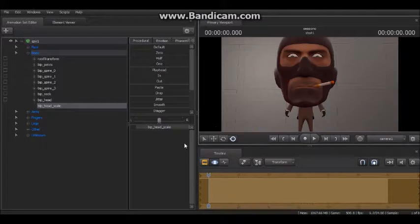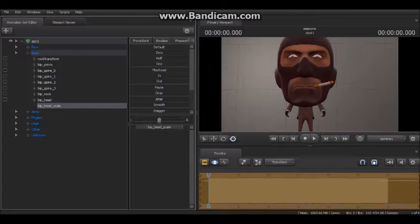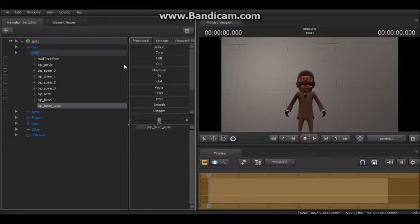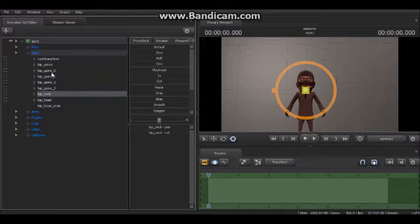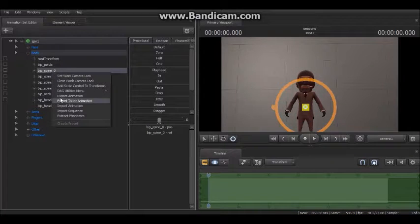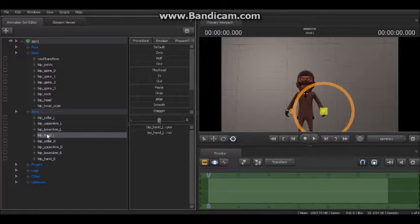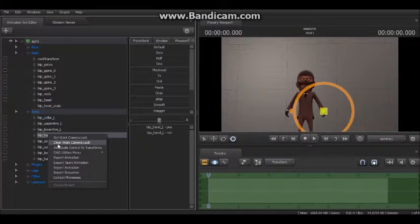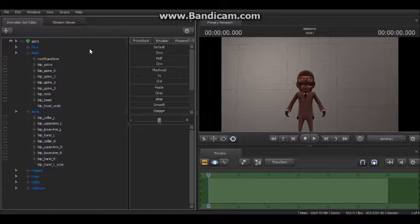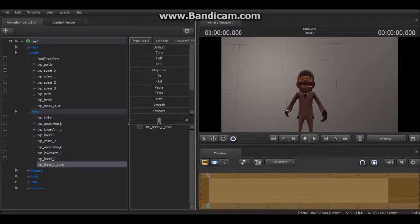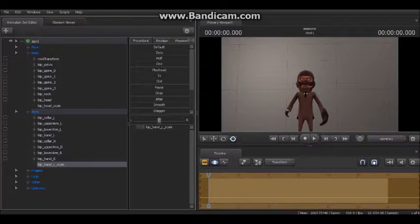Leaving you with that result. This works with all body parts — if you're in this section, you can open the arms if you want to make him have a really big hand. Or you can just click 'Add Scale Control Transform' again, and you can give him a really small hand.